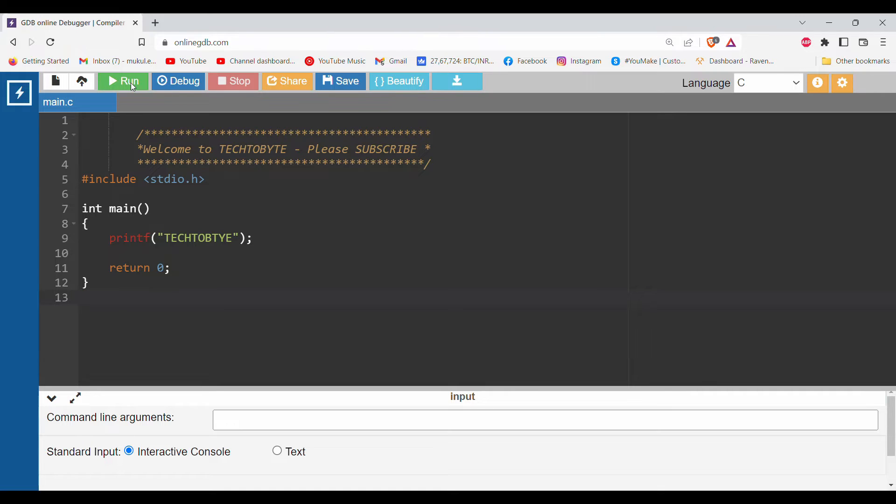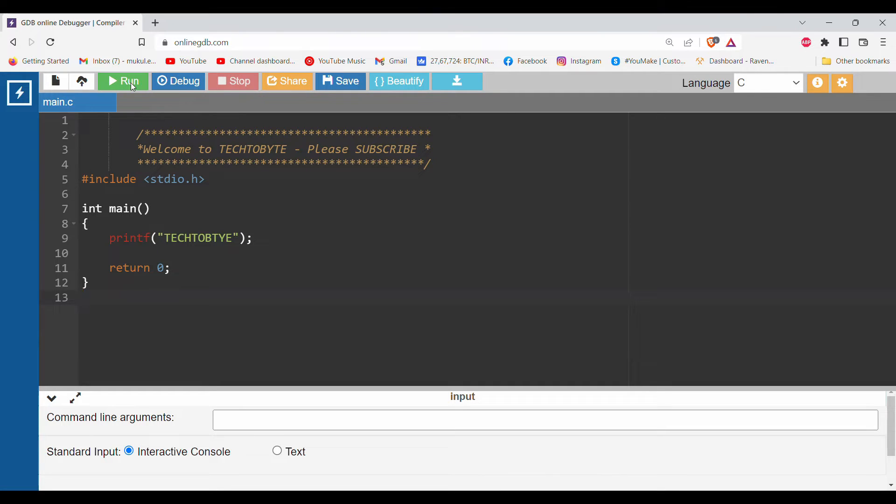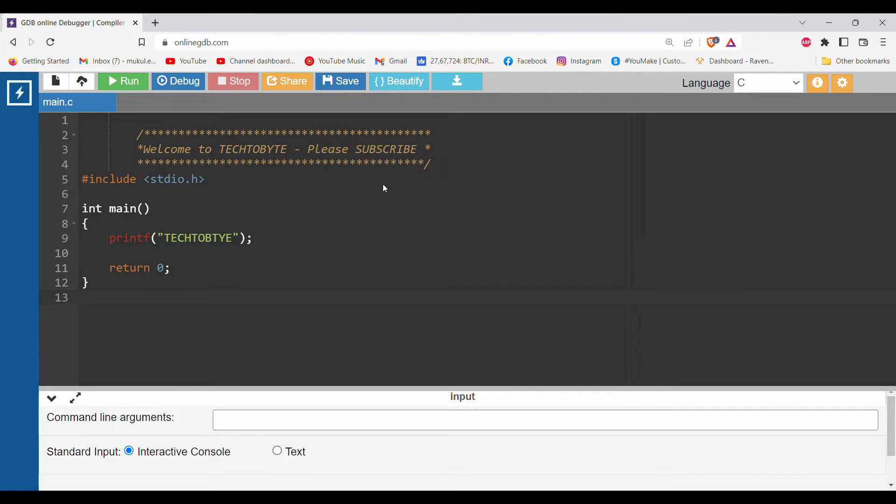Hello everyone, my name is Mukul and I'm going to share a new video on this channel, tech2byte. Today I'll share a video about a C program where we'll learn how to divide two numbers without using the divide operator.